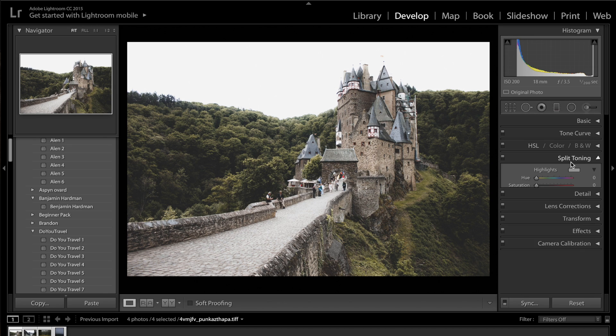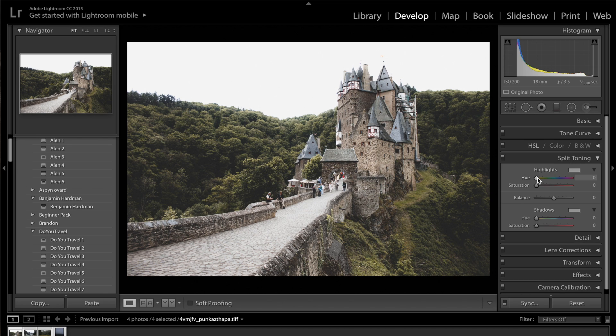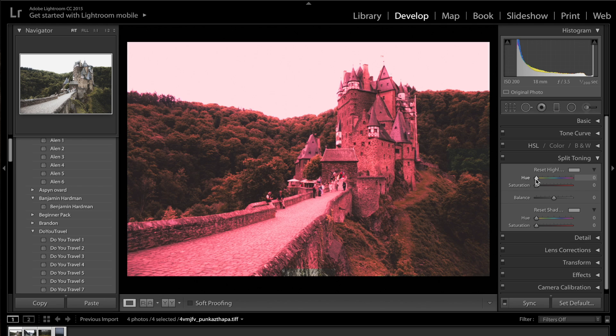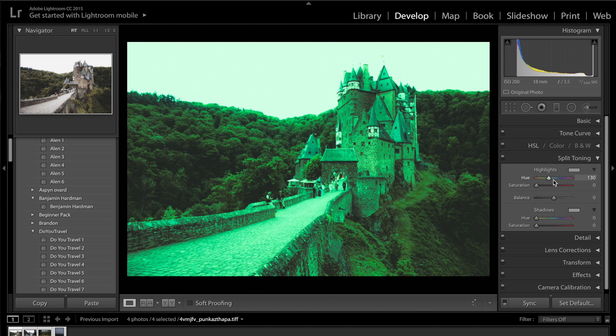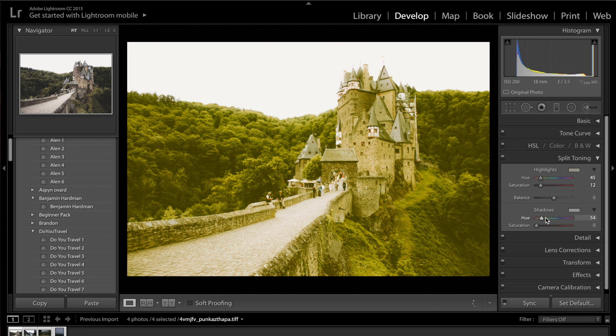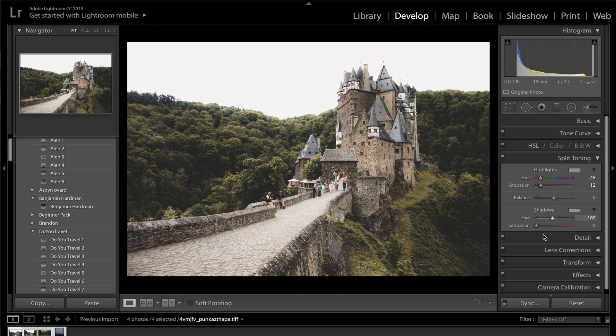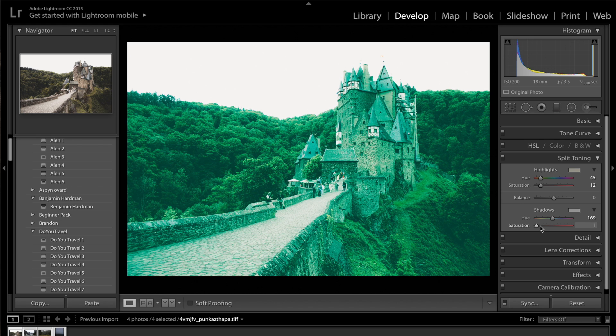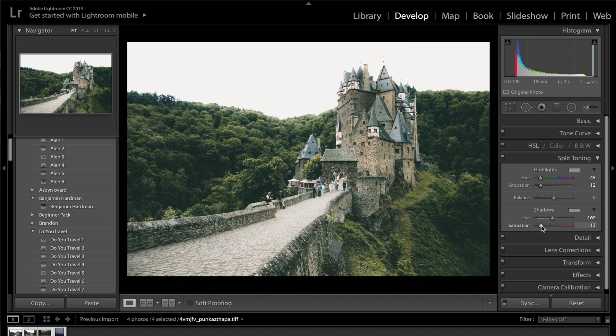And then we're going to come into split toning. And on the highlights, press Alt on your keyboard, drag the highlights until you get a colour that you think is suitable for your highlights. So here we're going for 45 in our highlights. And then the shadows, we're going to just drag those up. And we're going to try and go about 170, I think, in our shadows. And then just drag up our saturation, about plus 15, somewhere around there.